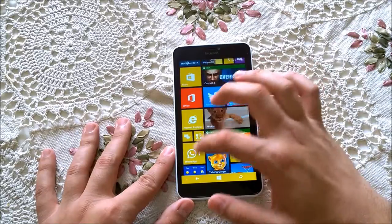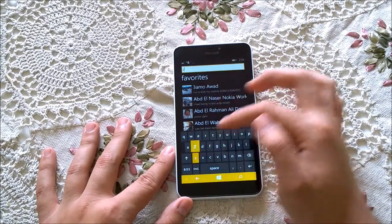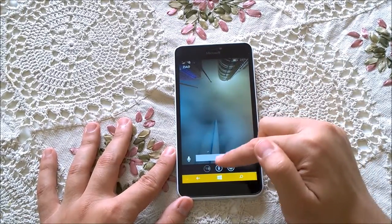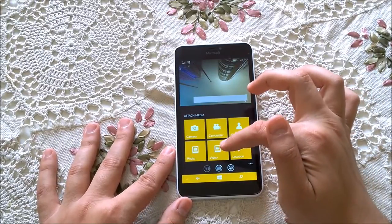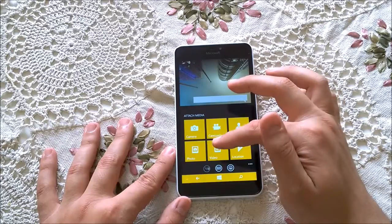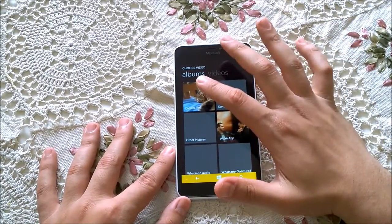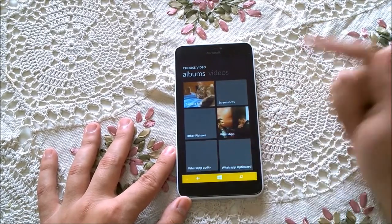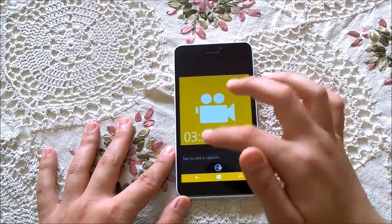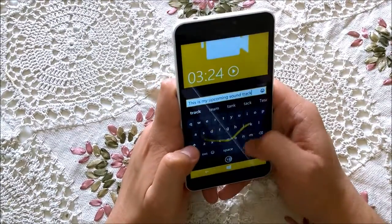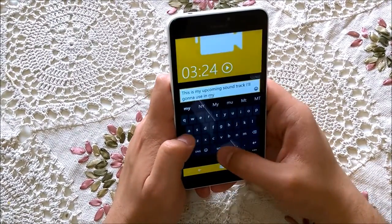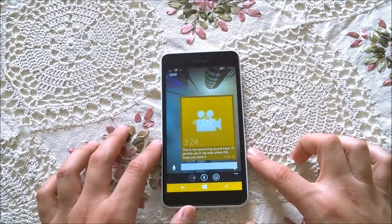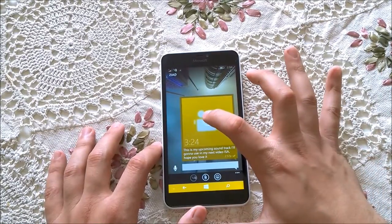Then we go to WhatsApp and share it to my other phone. Press the attach icon and open Videos — not Photos, not Camera — open Videos. You will find New Camera, Screenshots, Other Pictures, WhatsApp — go to WhatsApp Audio.